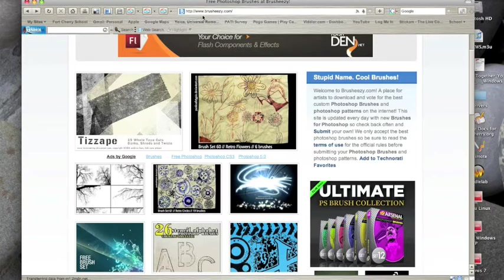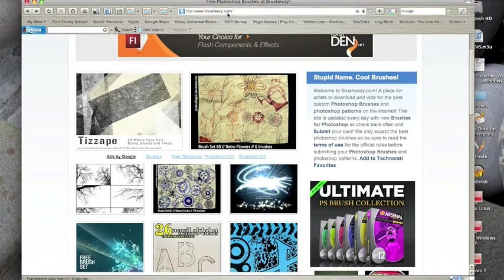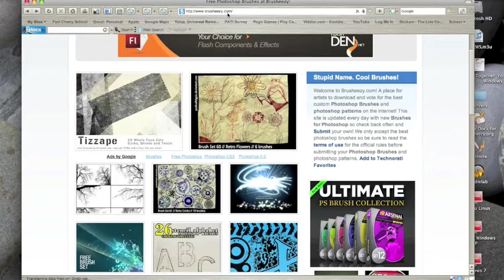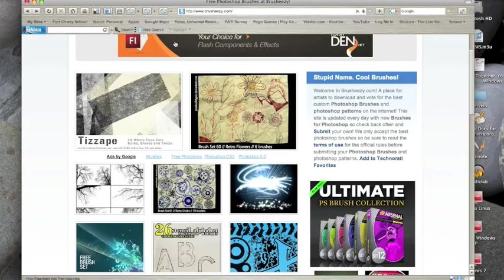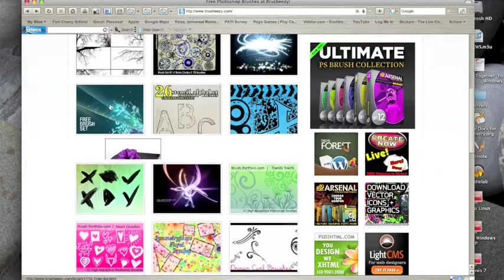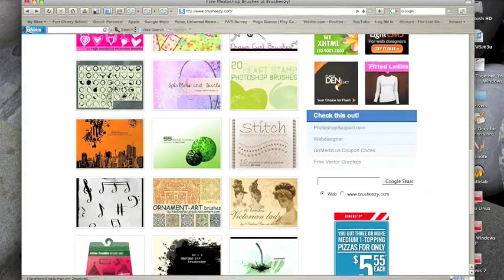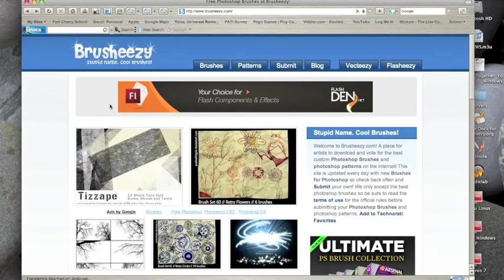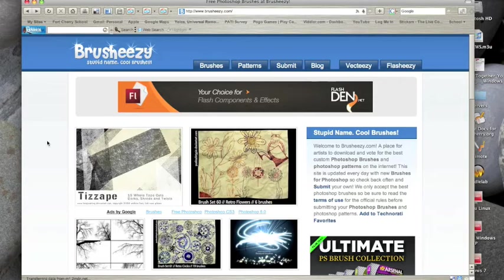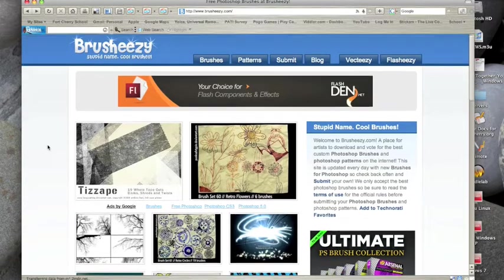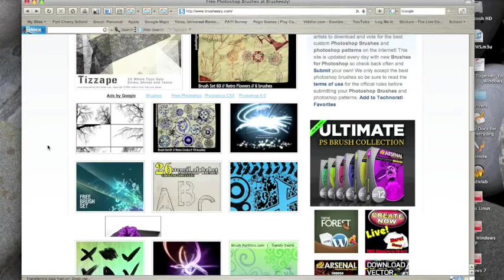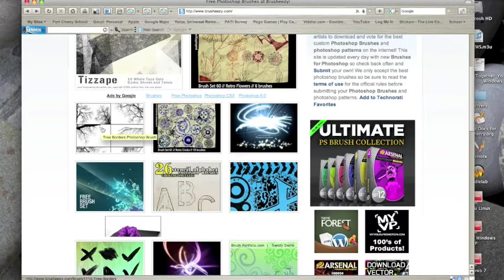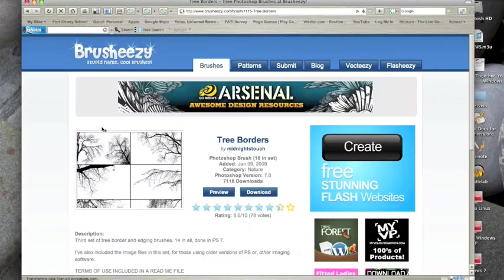We're back here at Brusheezy, B-R-U-S-H-E-E-Z-Y dot com and this will be in the show notes. If you go on to the right hand side of the YouTube video you might click on more but I'll put a link in there so you can just click on that link as soon as you're done watching this video and download these brushes and play with them. This is all free brushes. It's a nice site. We're going to download and install the exact same brushes we did on the Windows machine. We're going to go here to the tree borders. Click on that.